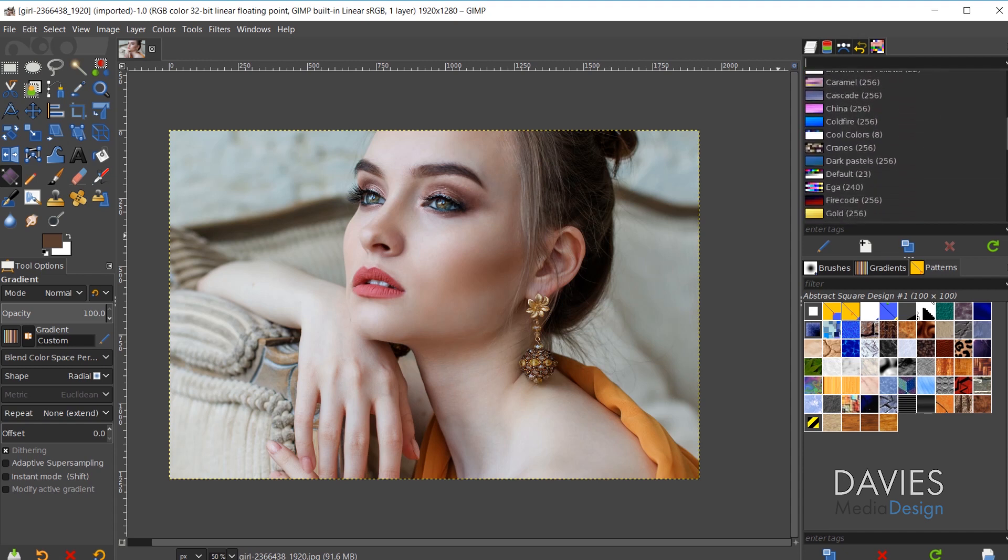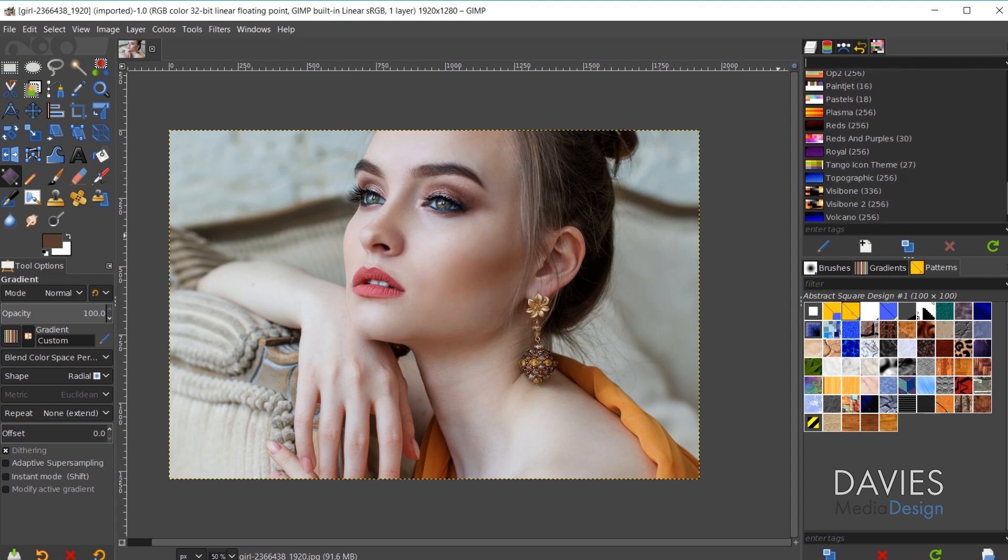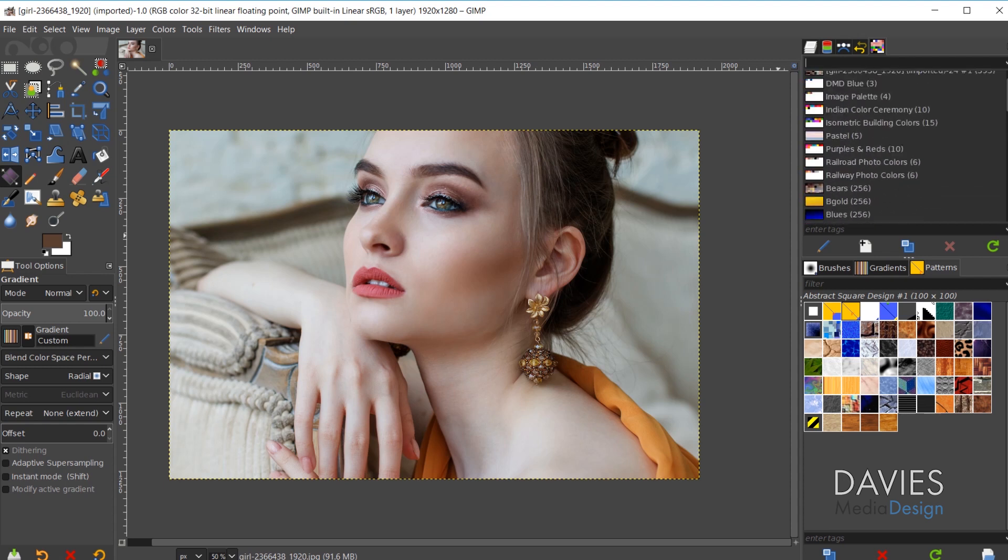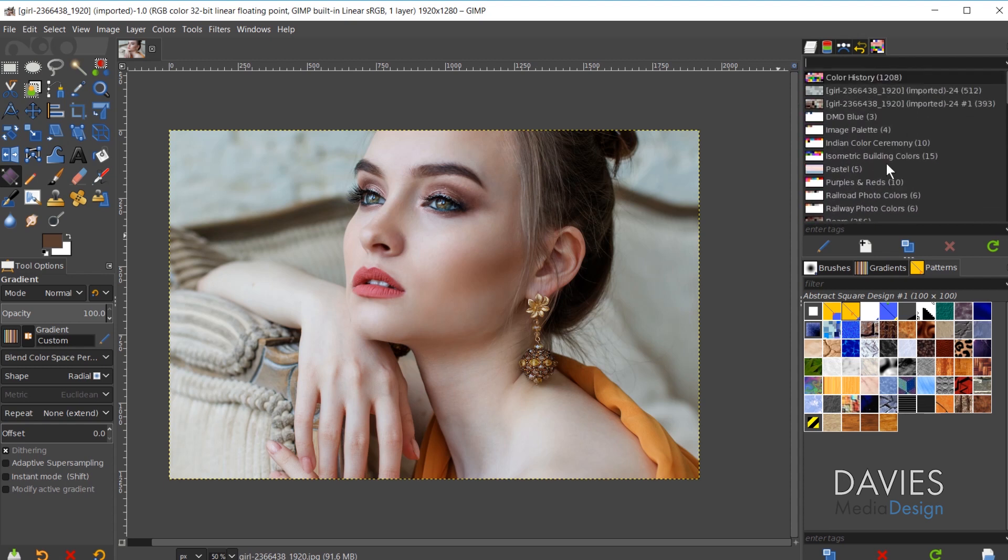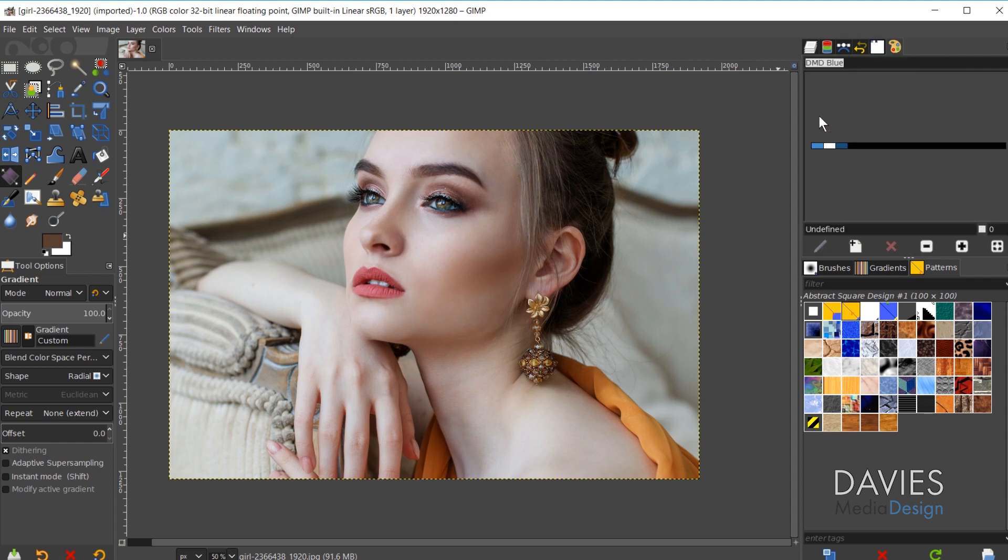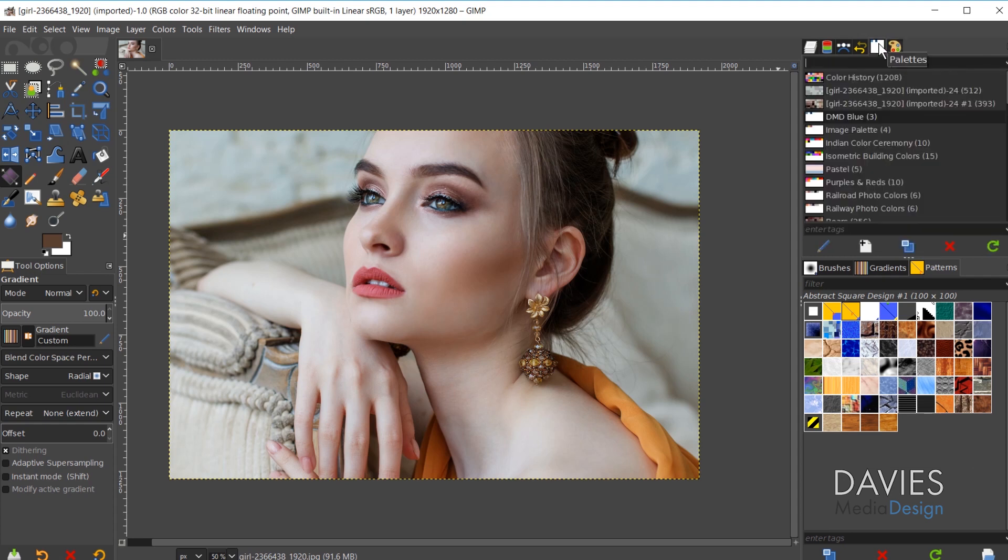Most of these are going to be palettes that come with GIMP by default, but some of these are palettes that I created myself. And of course you can edit any of these palettes by double clicking on the palette, and that'll open up the palette editor here. So we've got our palette dialog and then the palette editor. These two things go hand in hand with one another.